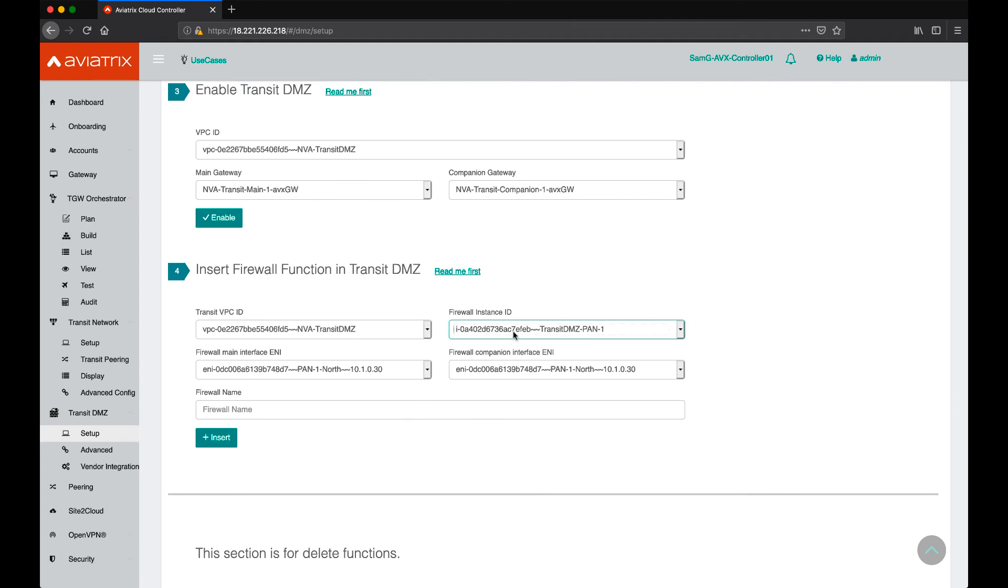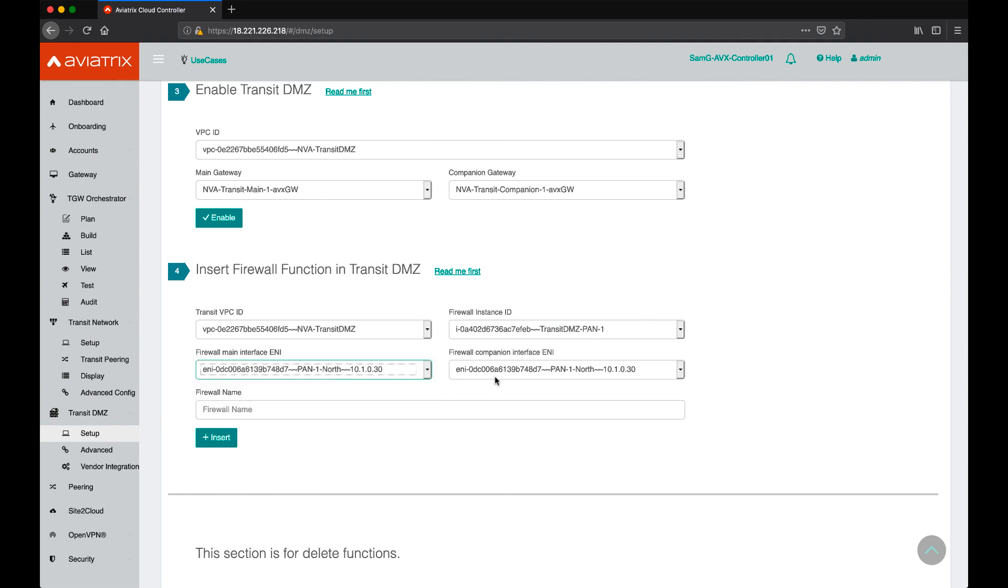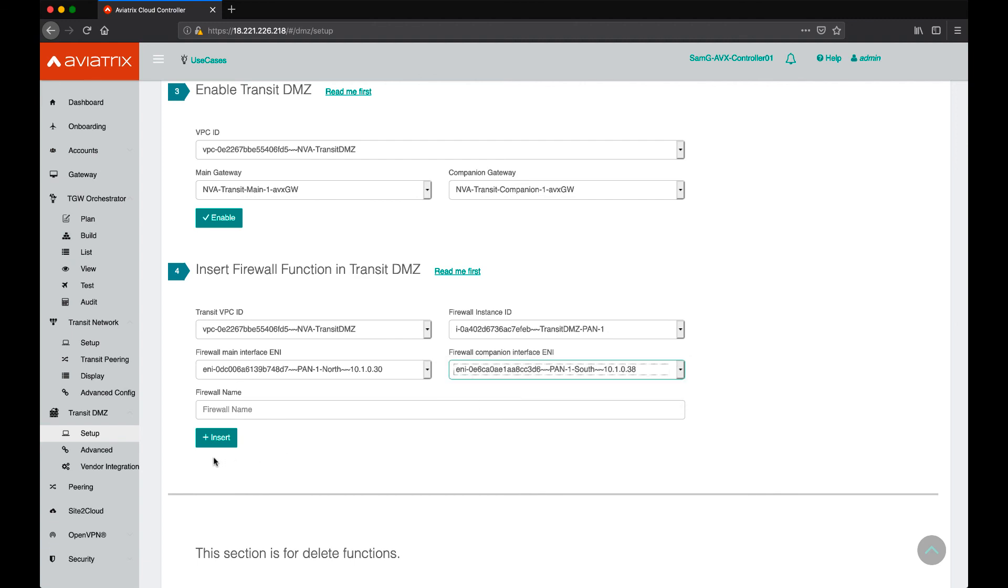So, you choose the instance for the first availability zone and you ensure that you pick the right interface that faces the north or the main gateway and then you pick the right ENI that faces the companion gateway and then you would go ahead and insert the firewall.